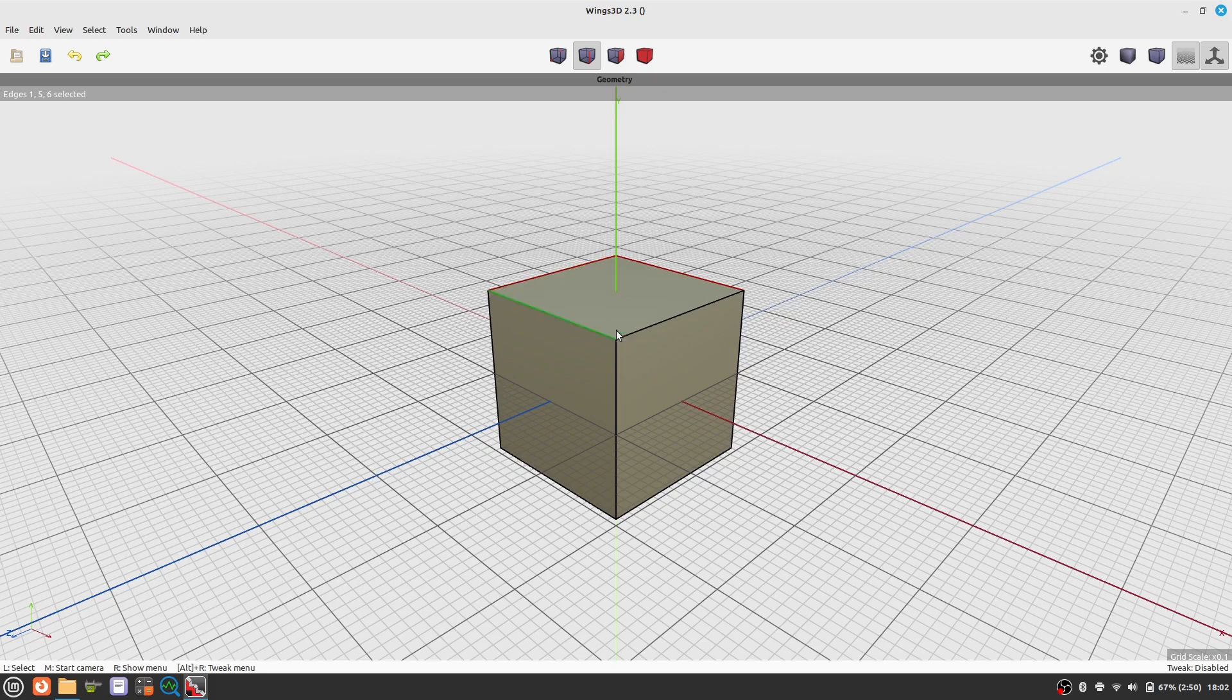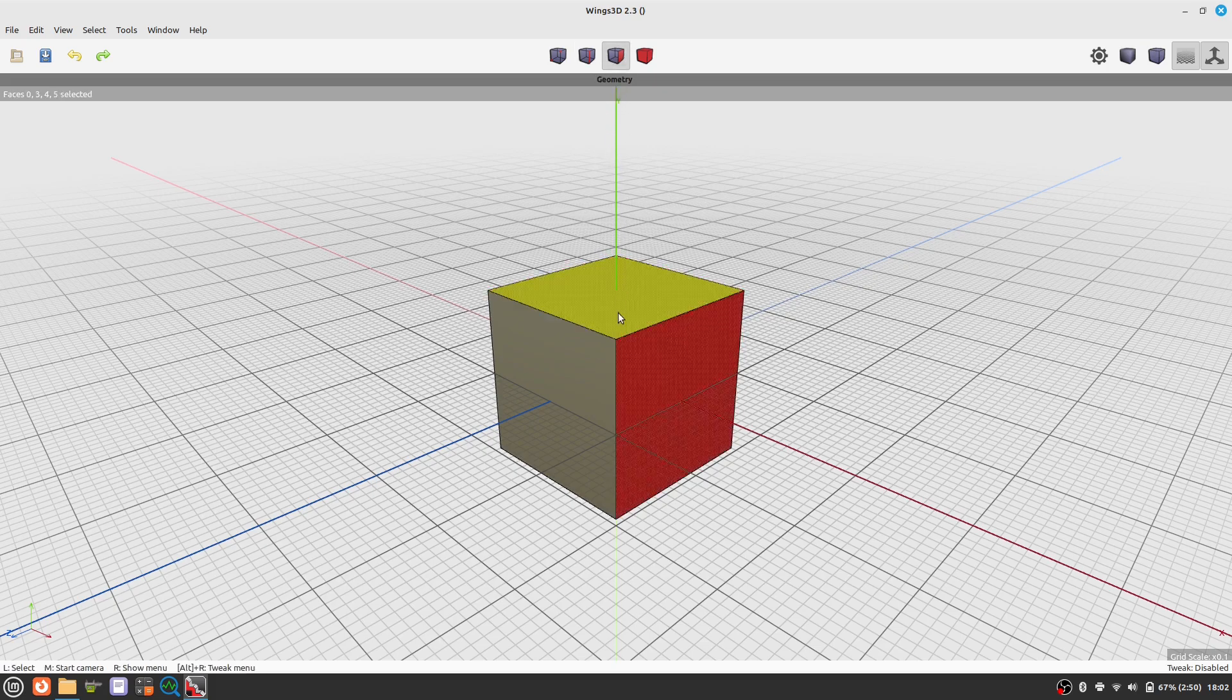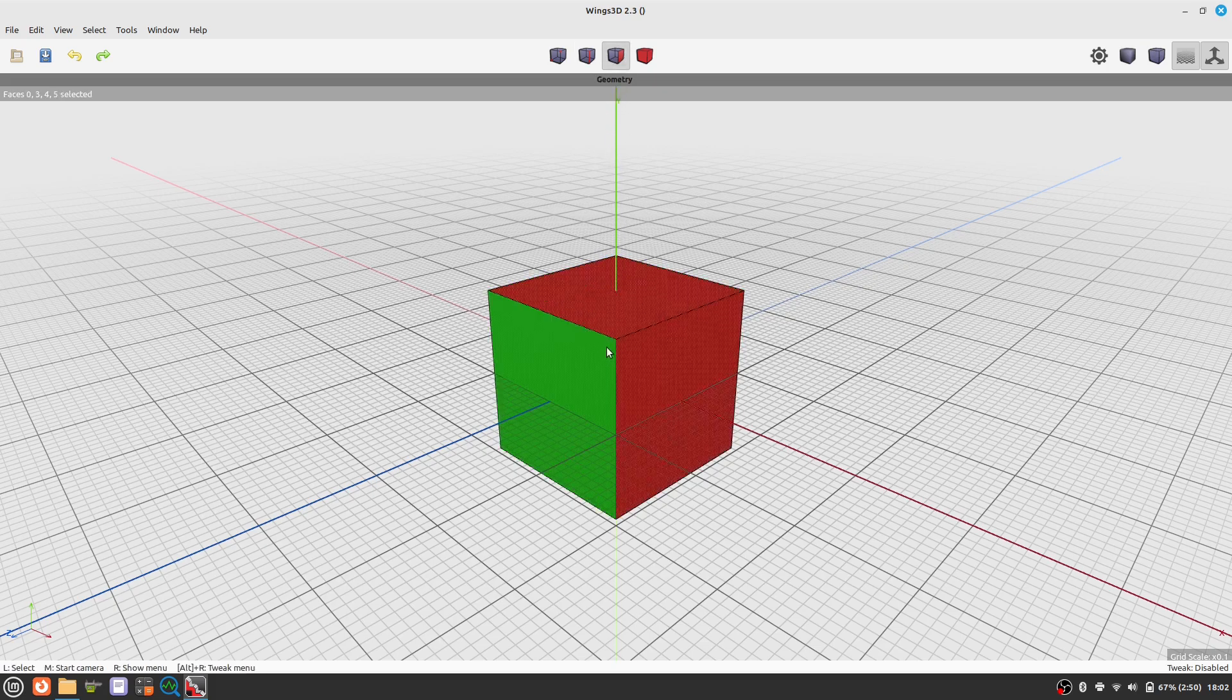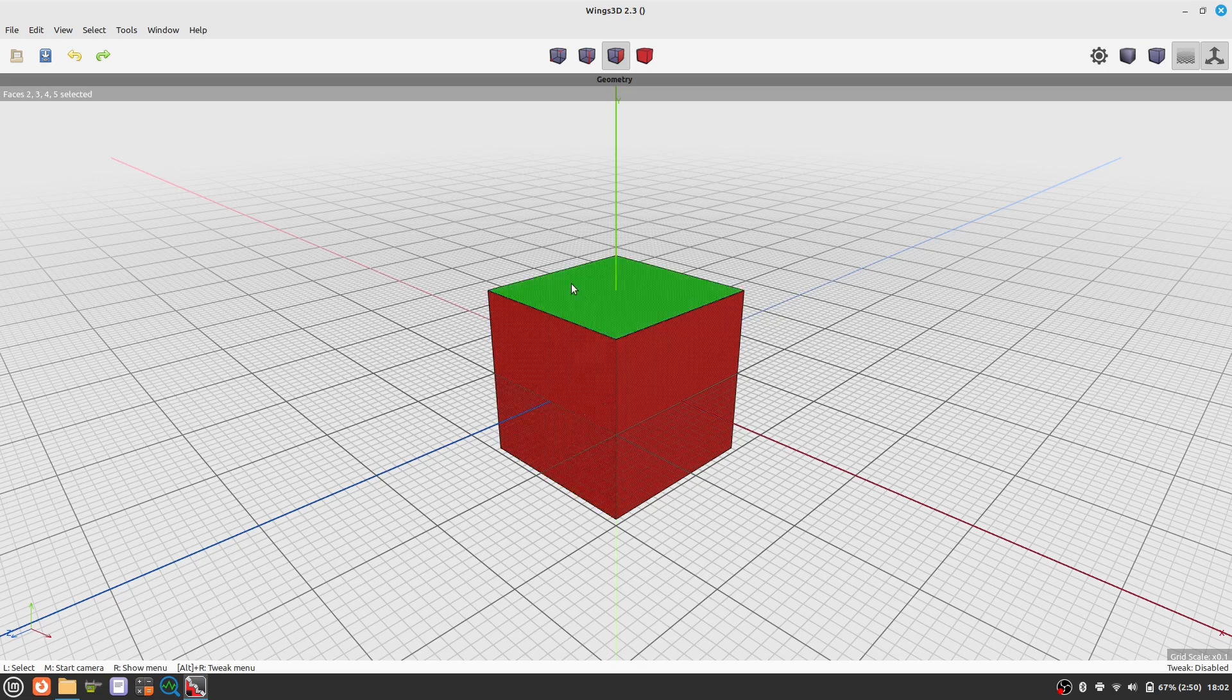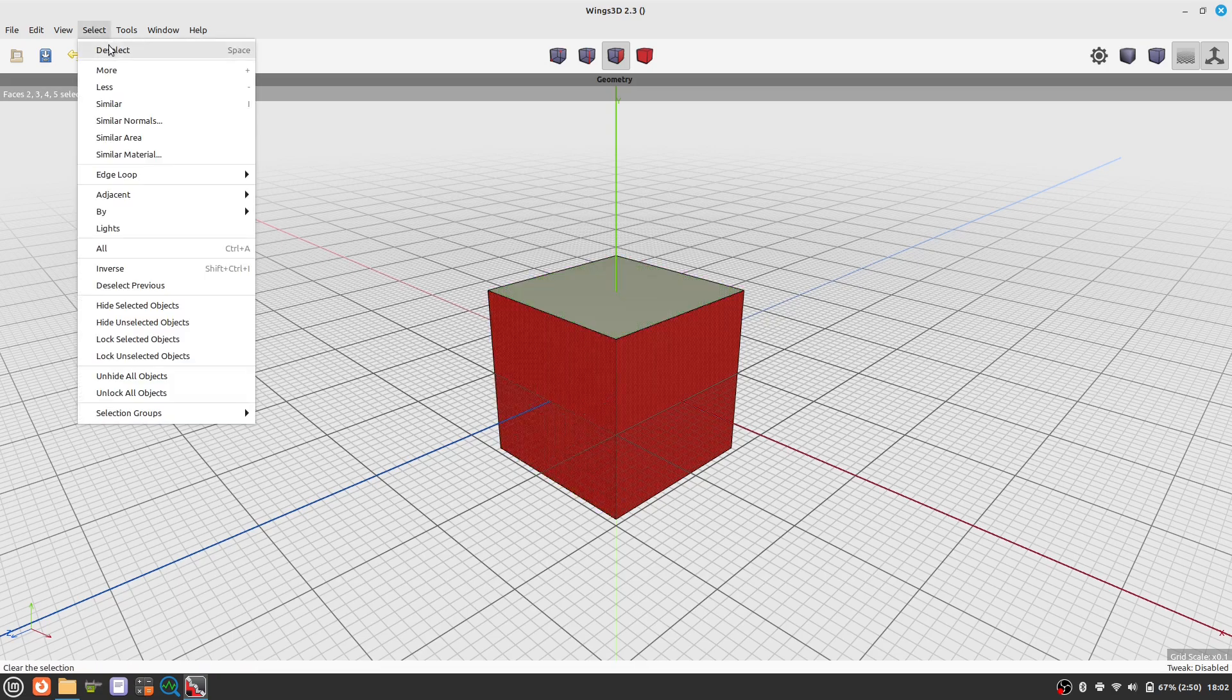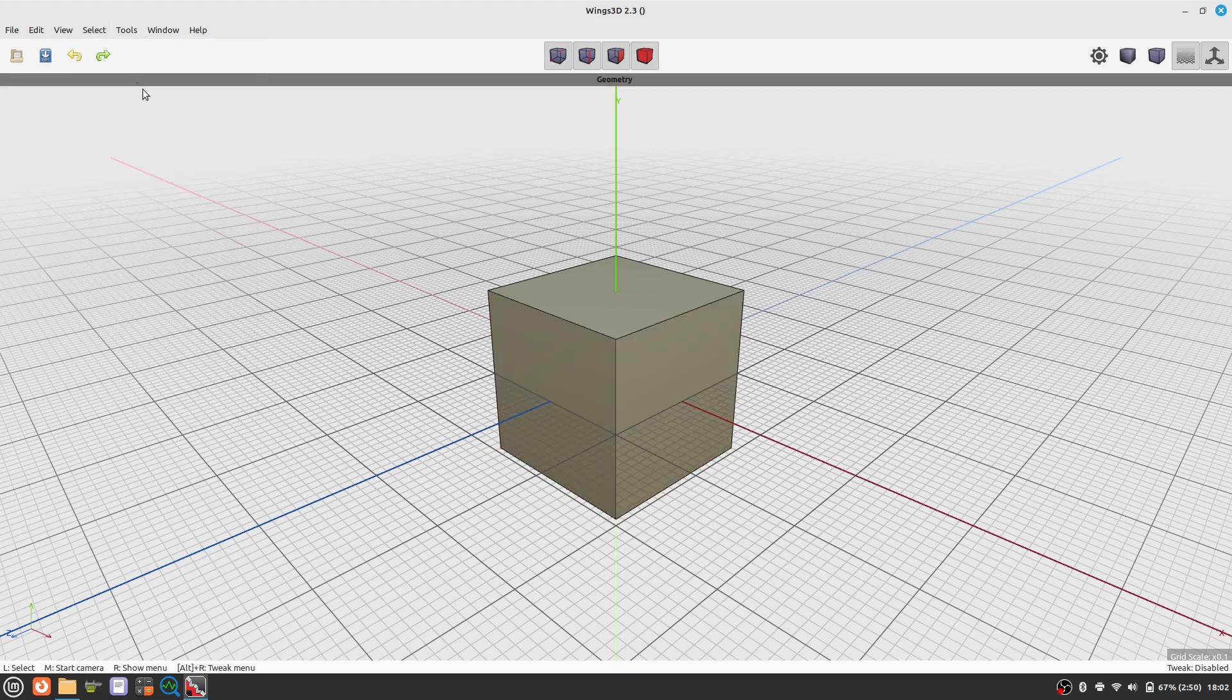To select an element you click on it. To deselect it click again. To deselect everything press the space bar.